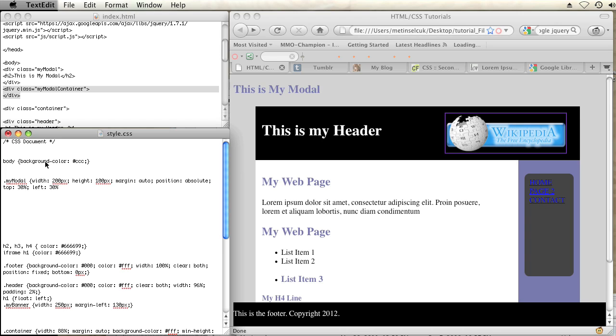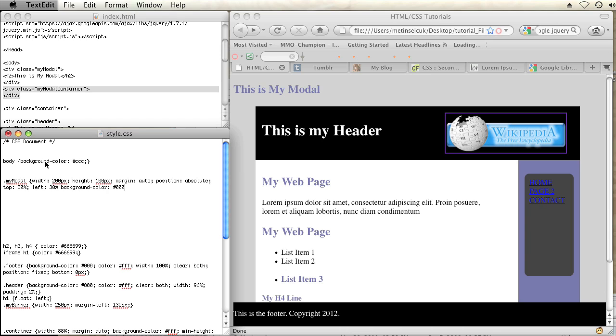It'll separate it from the general layout so that it goes over everything. And I'm going to make the top and the left 30% because I want to account for the width of the pop-up in order to center it properly. It's not going to be exact, but it'll be close. I'm going to go background color black and I'll just add a padding of 10 pixels.